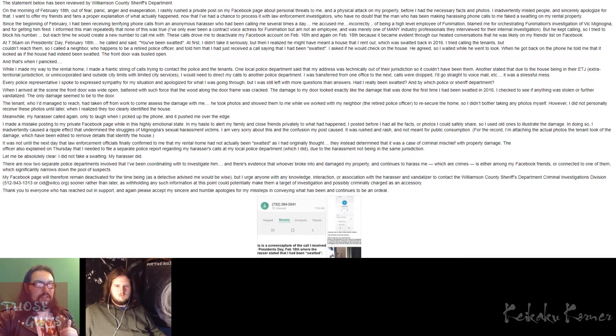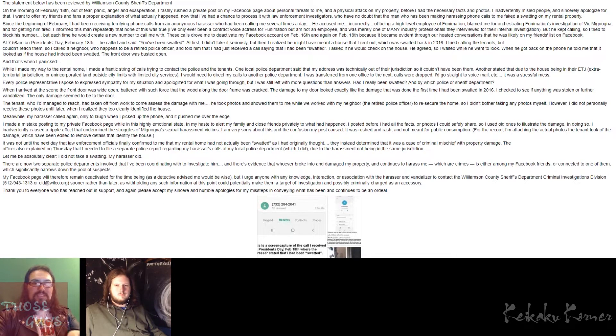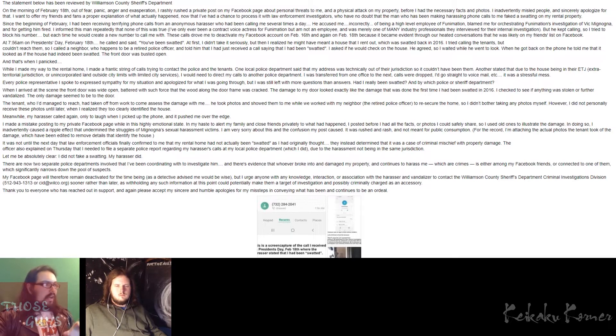I want to pause just for a second to say that this person definitely has everything going right for them. Don't they have a lot to do in their life? Man, they must be happy. But going back to what she had to say, she then says, these calls drove me to deactivate my Facebook account on February 16th, and again on February 18th, because it became evident through our heated conversations that he was likely on my friends list on Facebook. Jesus H. fucking Christ. That's me. Holy shit. The fact that that's coming from inside the house, like that's literally on her friends list. Dear God.